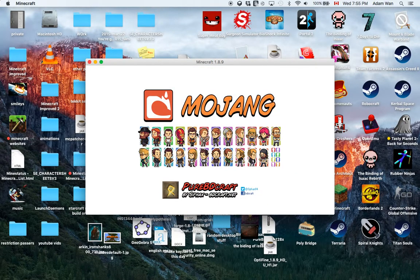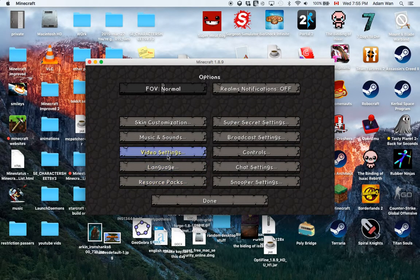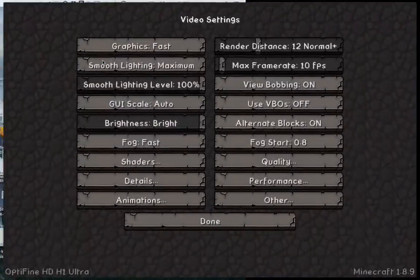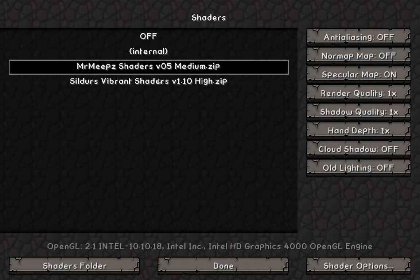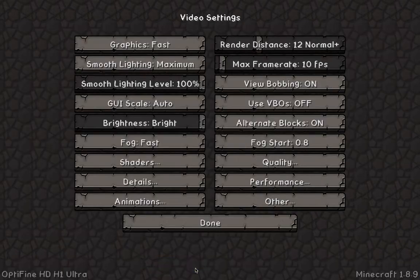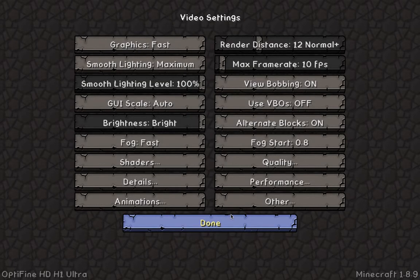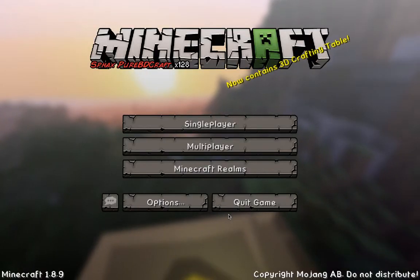Once in-game, click Video Settings, then click Shaders. Select your shader and you're done. Shaders is found under Video Settings. Also, if you have Fast Render on, shaders will tell you to turn it off before you can use them — you can't use shaders with Fast Render enabled.